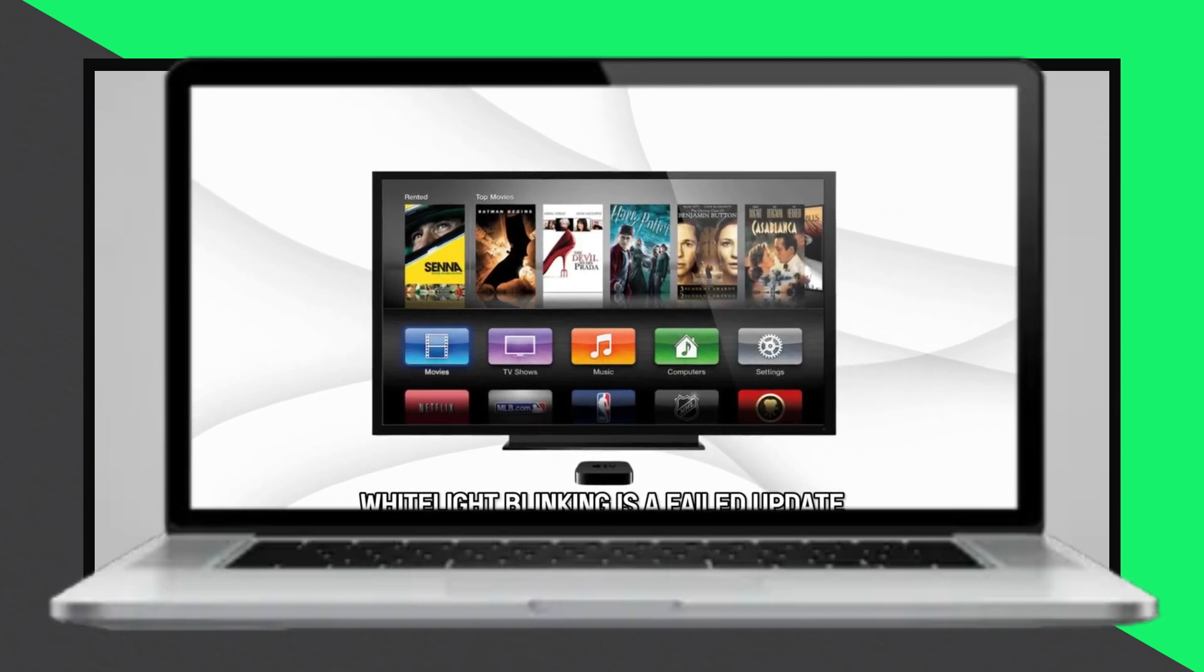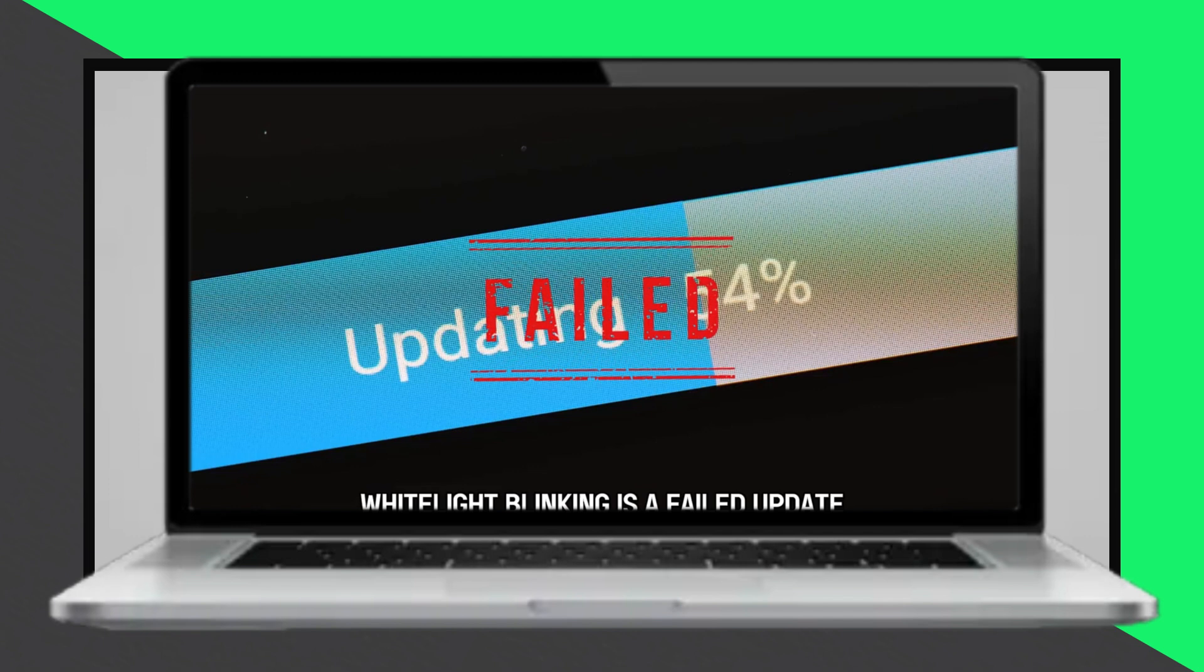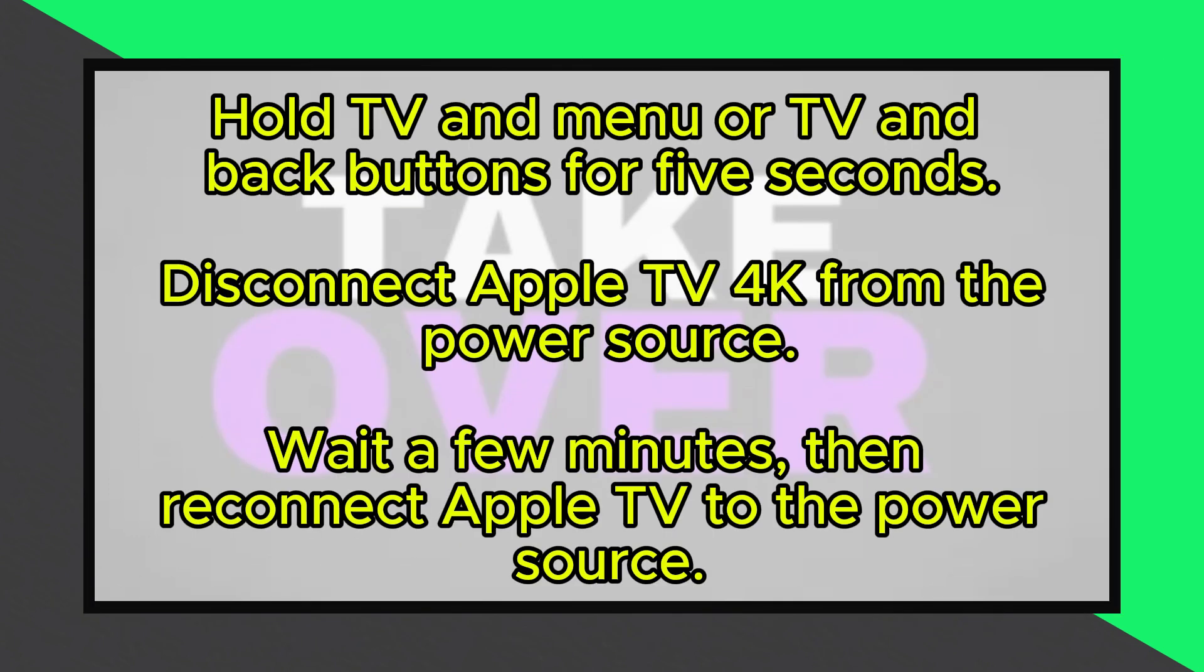To stop the white light from blinking, you can try a forced restart. To do this, hold down the TV and menu buttons or the TV and back buttons depending on your remote model and release them after about 5 seconds.